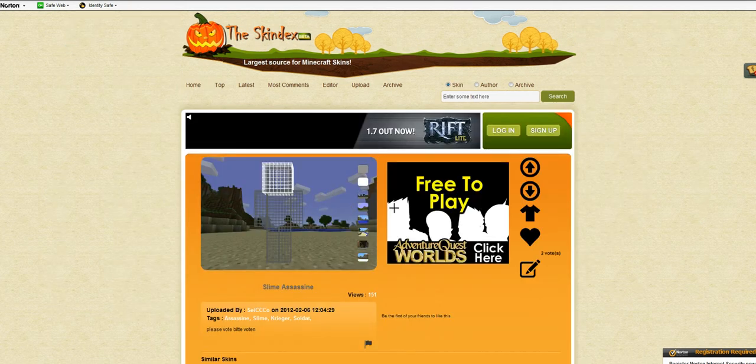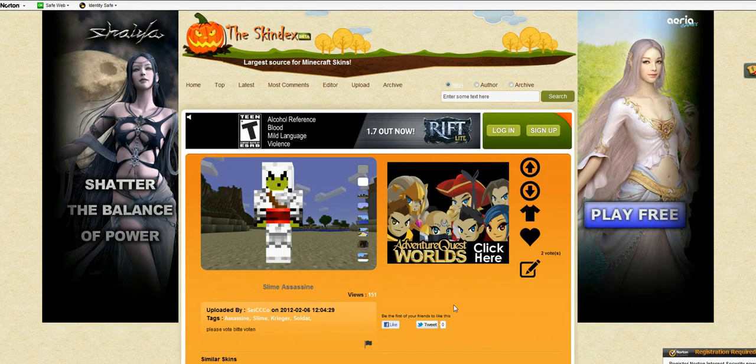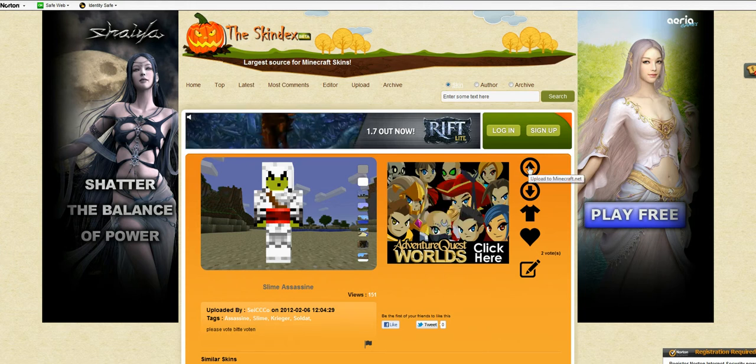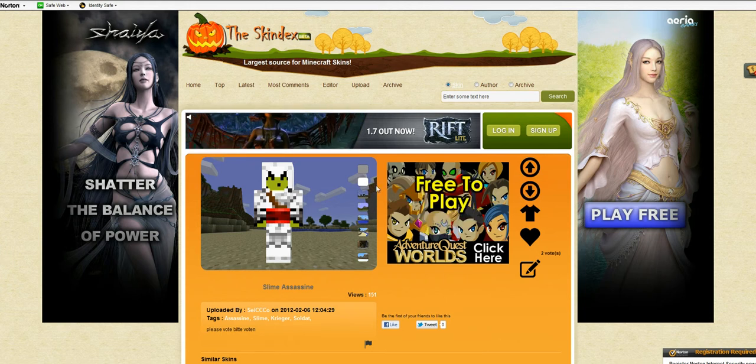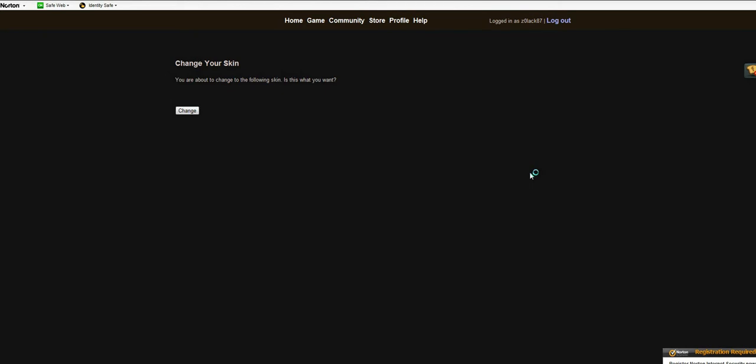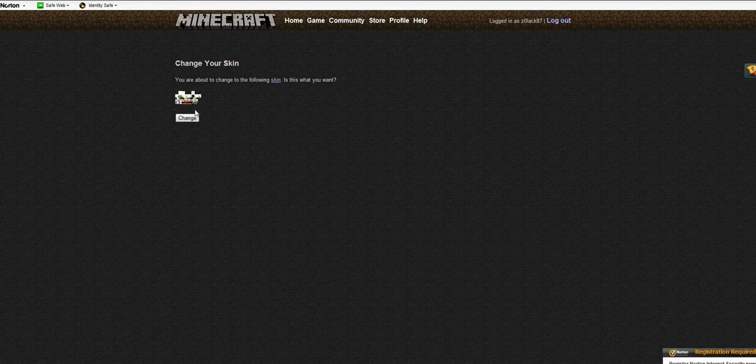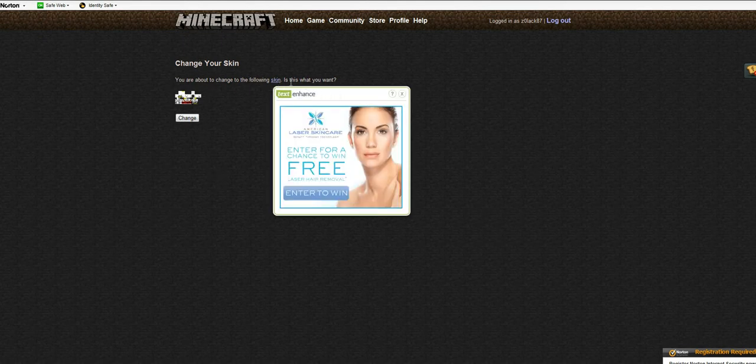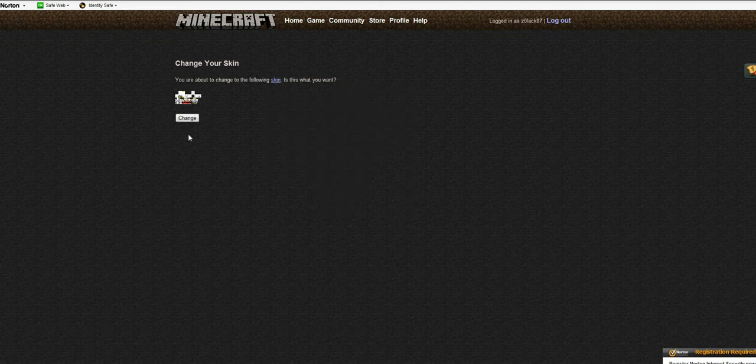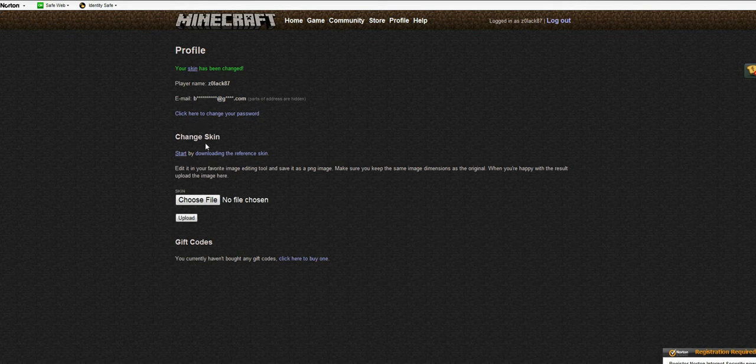So what you want to do is click on it, and you have this. So what you do, see this top button? To the right, it says upload to Minecraft. Just click it. It says you're about to change to the following skin. Is that what you want? That better not pop up. That's kind of scary. So you click change. There you go. Voila. Your skin has been changed.